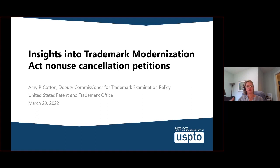I wanted to share our experiences with you so far, because I think they will help you decide about whether to use these proceedings — and we want you to use these proceedings, we did a lot of work on them with your help. And we want you to prepare more successful petitions, because I think that's what everybody would like.